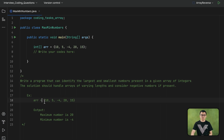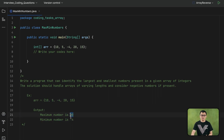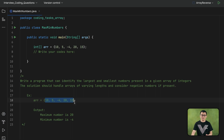For example, if the given array contains some negative numbers and positive numbers, your solution should give you this output: the maximum number is 20 and the minimum number is negative 4. The solution should also work with arrays of different sizes — it doesn't matter if there are 10 elements or 20 elements; it should give you the maximum and minimum numbers at the end.